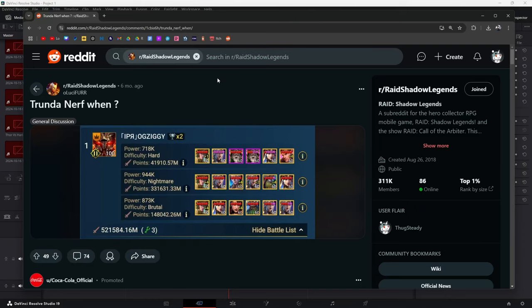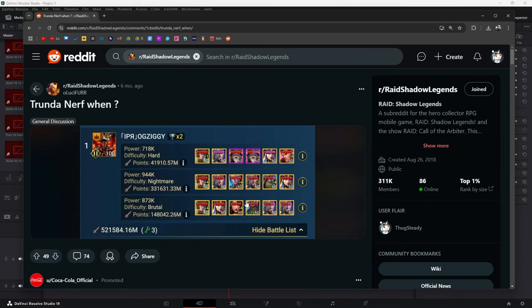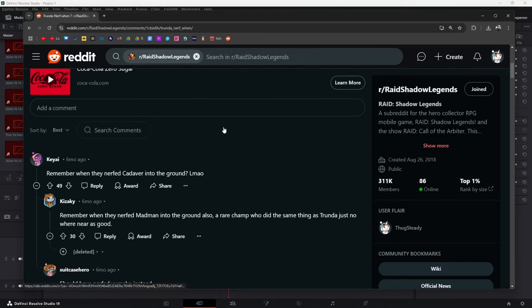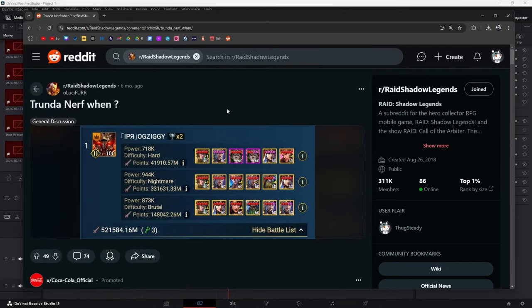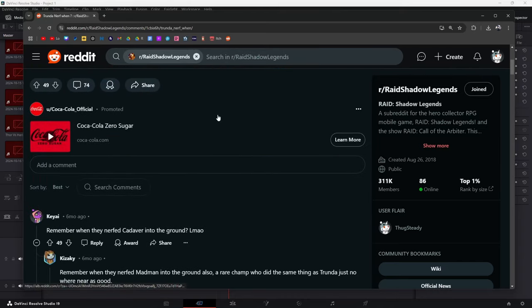Trunda nerf when? Look at this team here from IPR. He's got Trundas up the butt, Yumikos up the butt, Blessed, plus Forward, Shuzen, and it's just crazy, right? So people were asking when is Trunda gonna get nerfed? Well, it's here now.